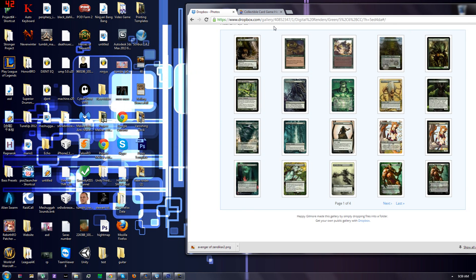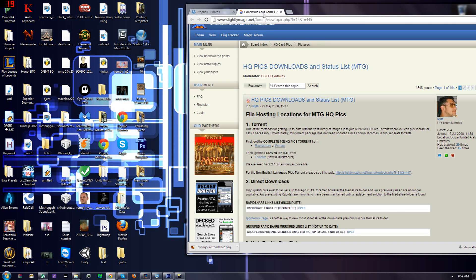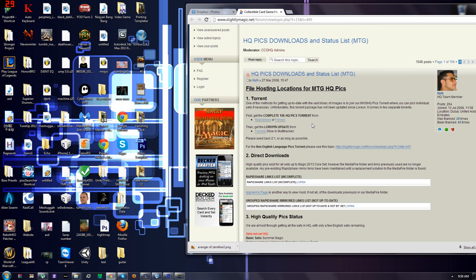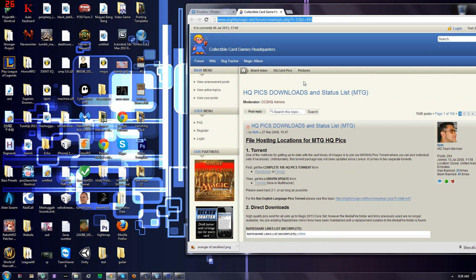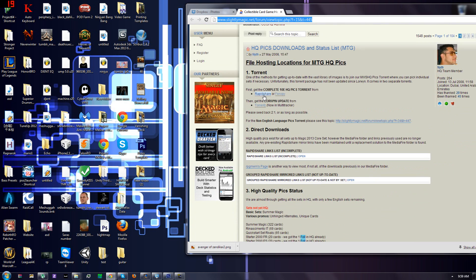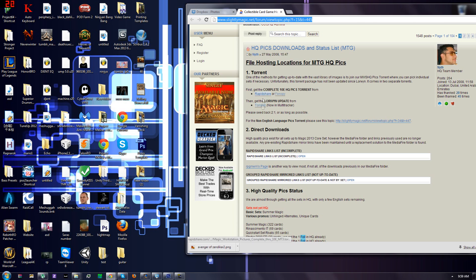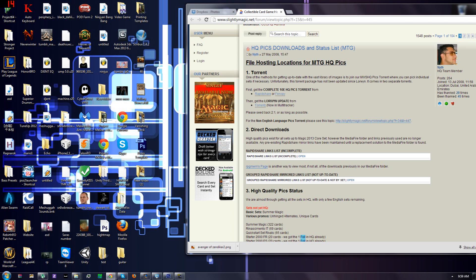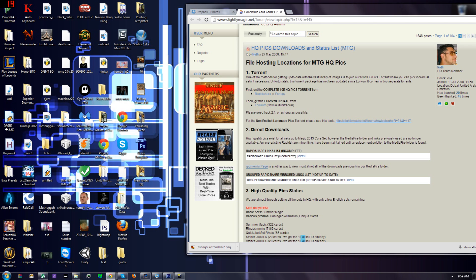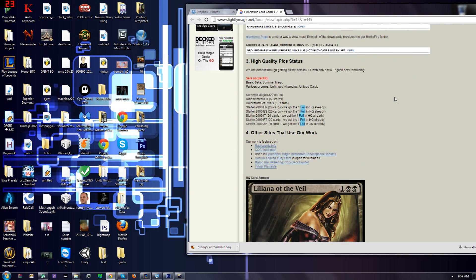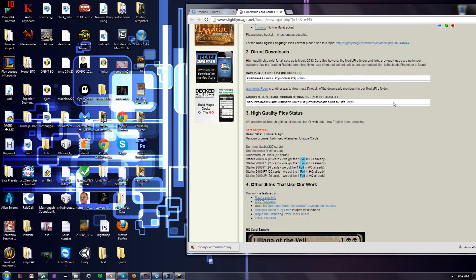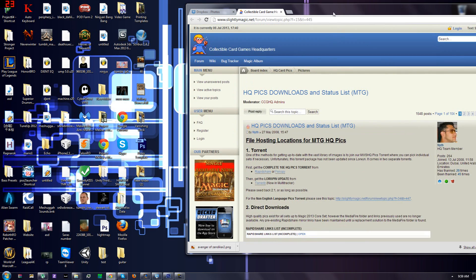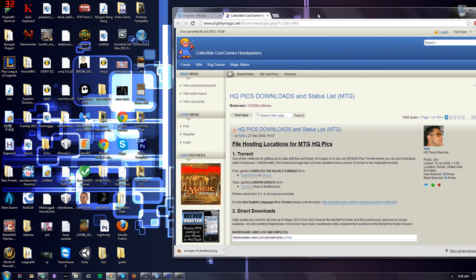The next website is this website right here. It's on forums. They have two links, which are torrents. We want to get this first one, which is a three gig pack of high quality scans, which include crops and the full card itself. And then the update. They update these pretty often, so you don't have to worry.